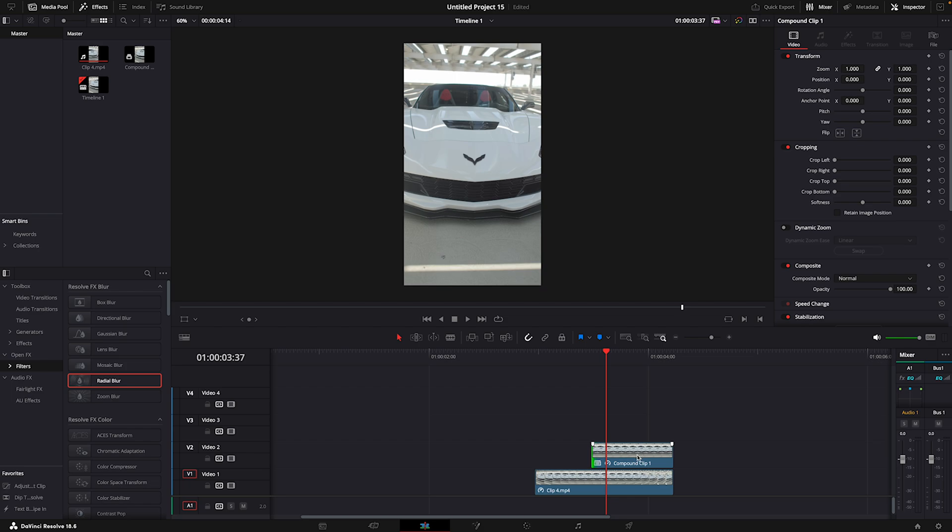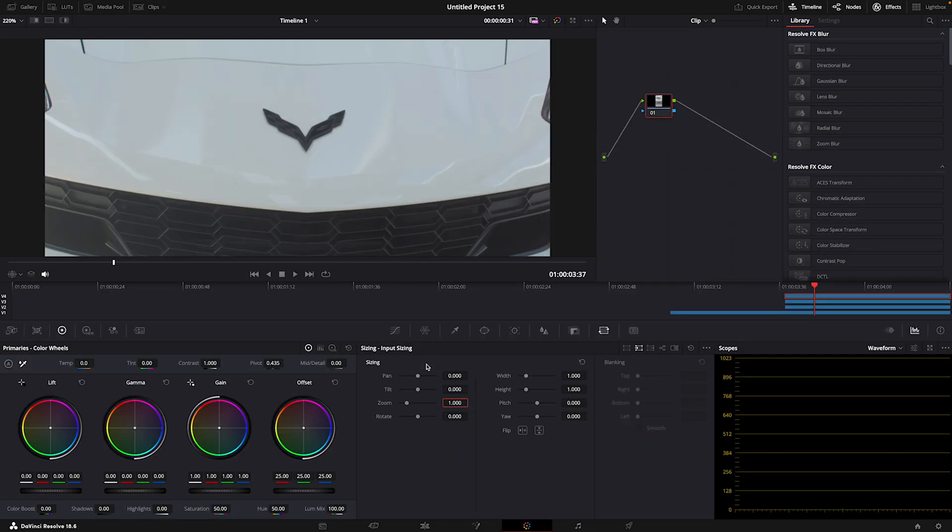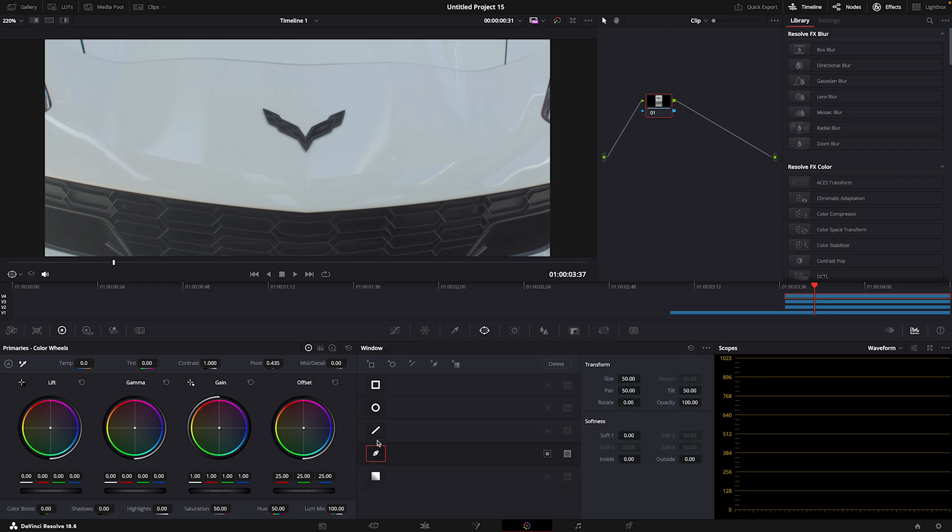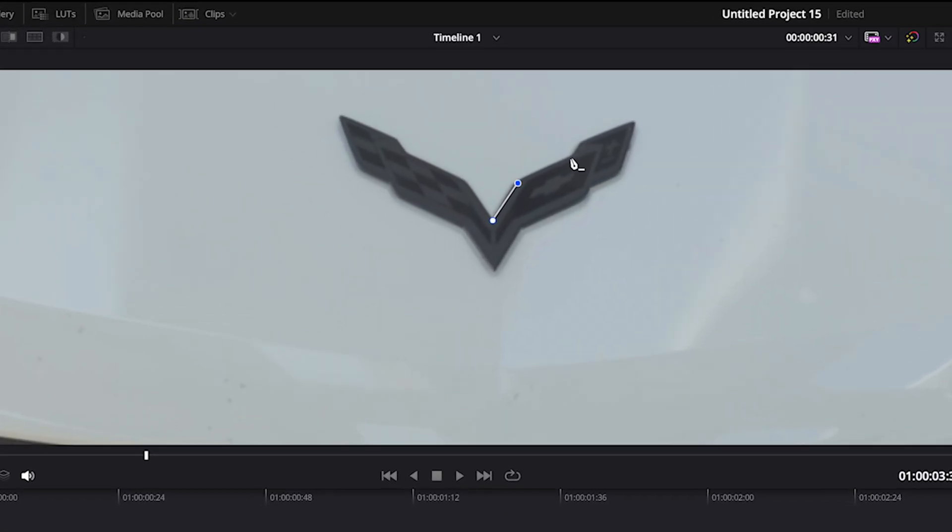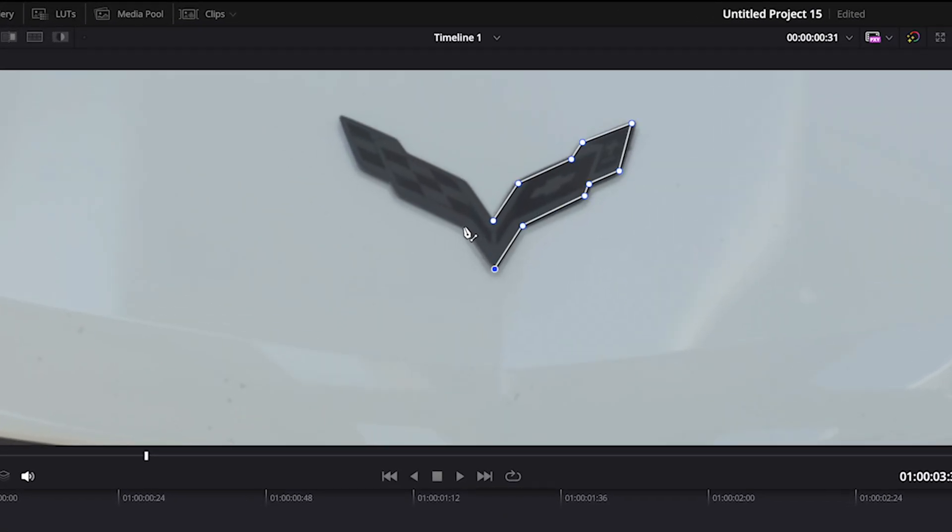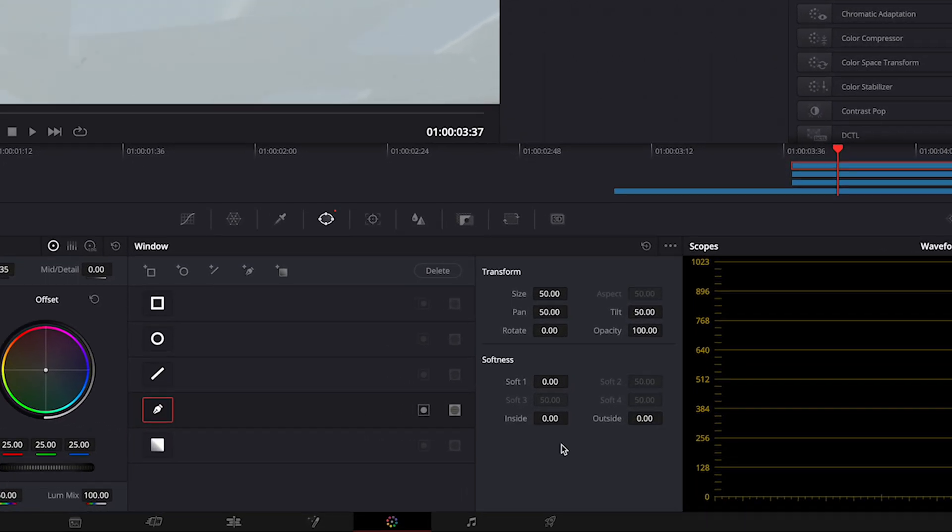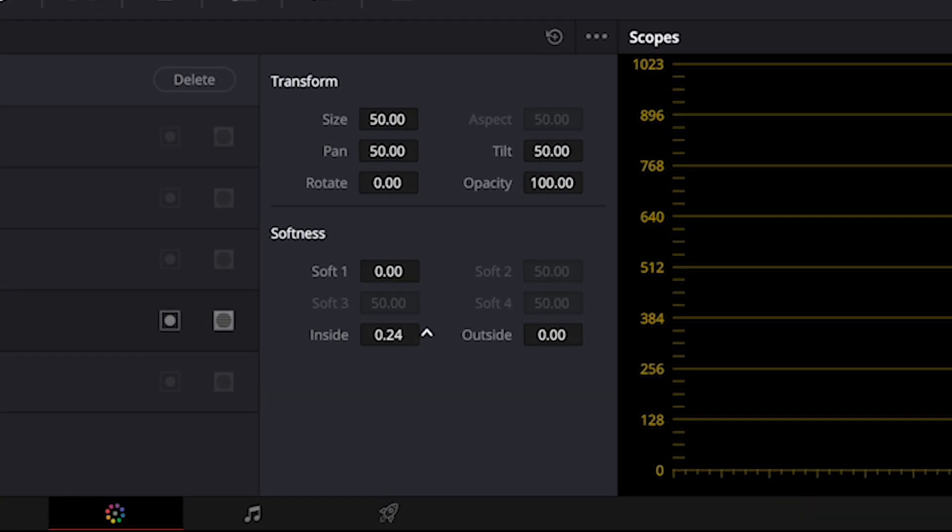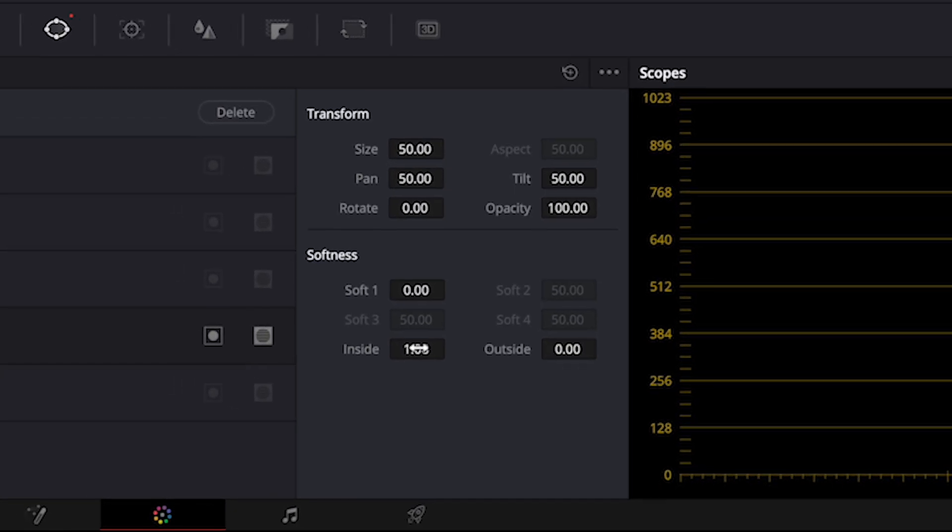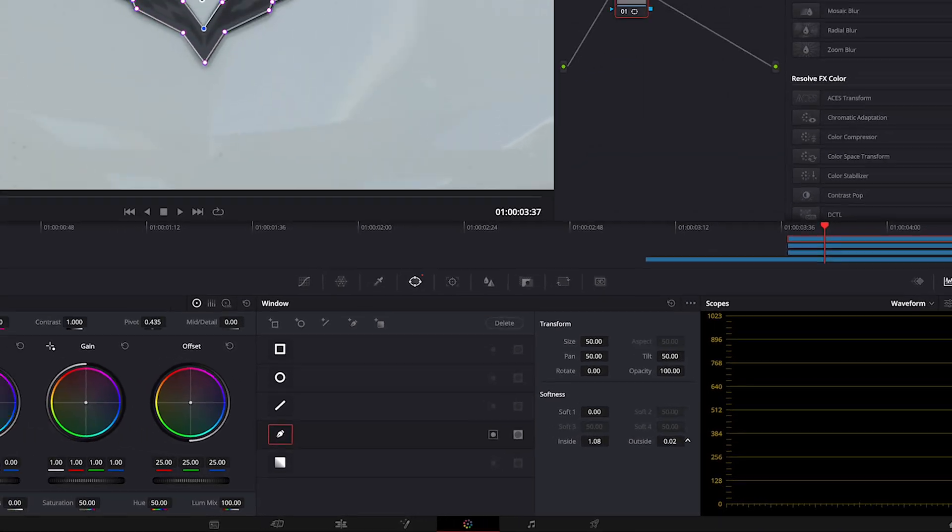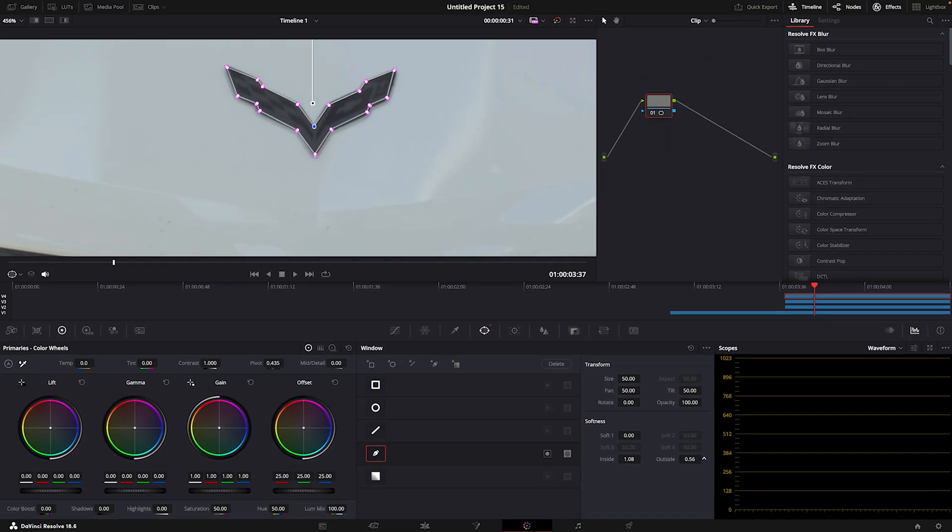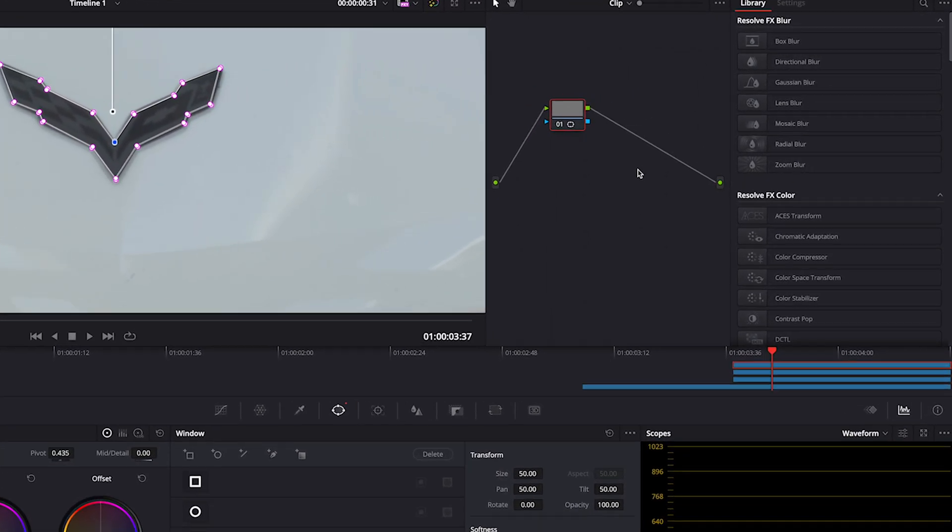Copy the frozen frame two times. Open the top one in color page and make a mask around the badge. Add some softness and remember to add alpha output.